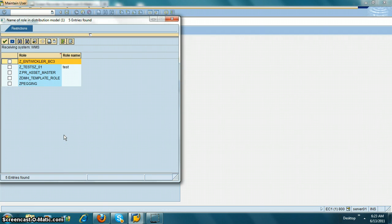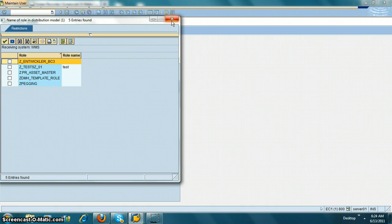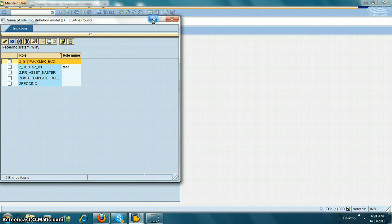Let's say I want to look for all roles — it's going to display all of them. For example, if I just transported a role to WMS but I am not able to see it in this list, what it means is you have not done a user compare. In other words, CUA does not know that the new role exists in the child system. The central system does not know the role exists in the child system, so we need to let it know — just transporting the role will not inform the CUA central system.